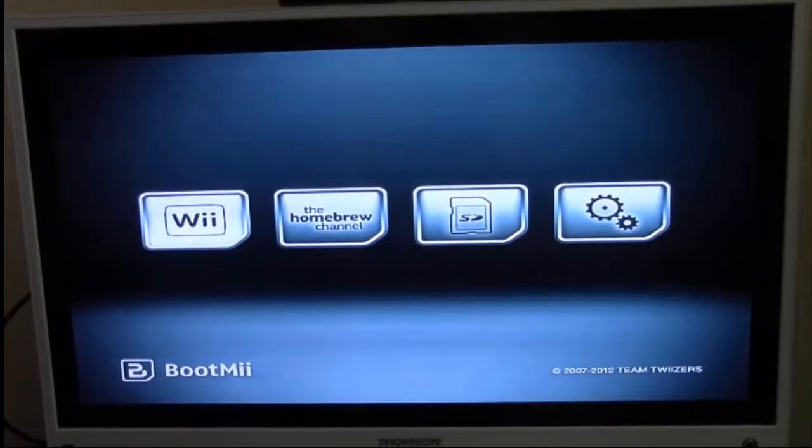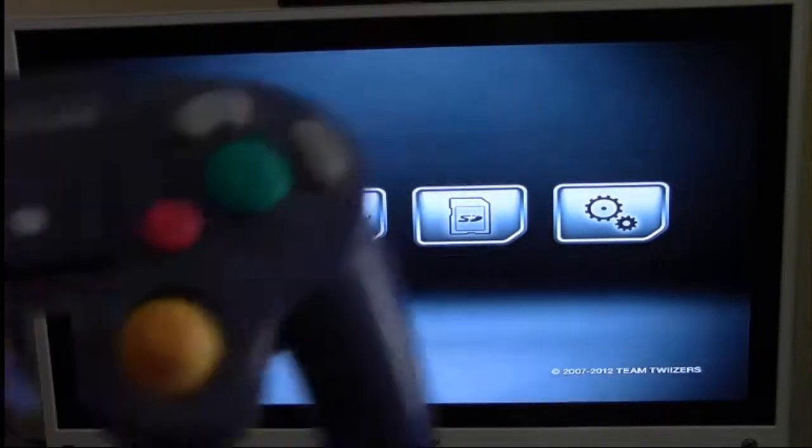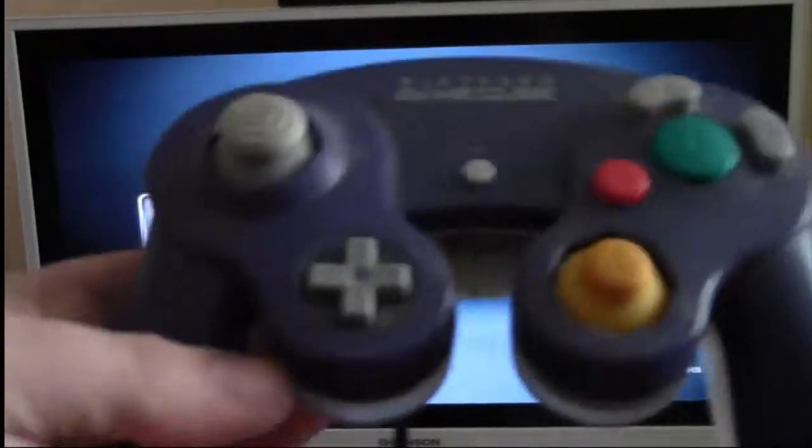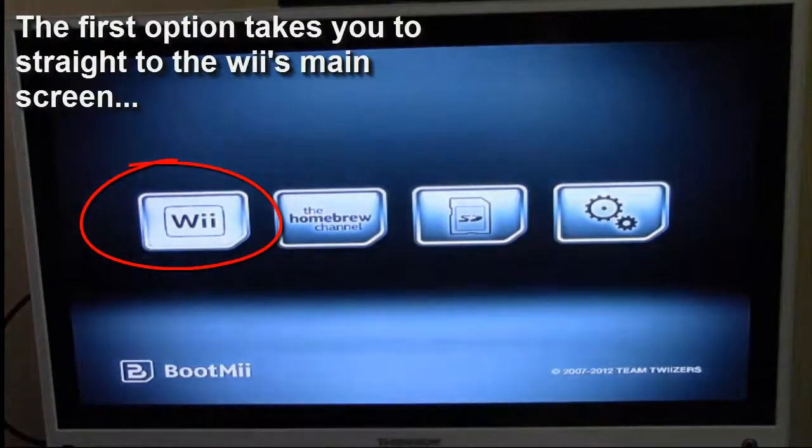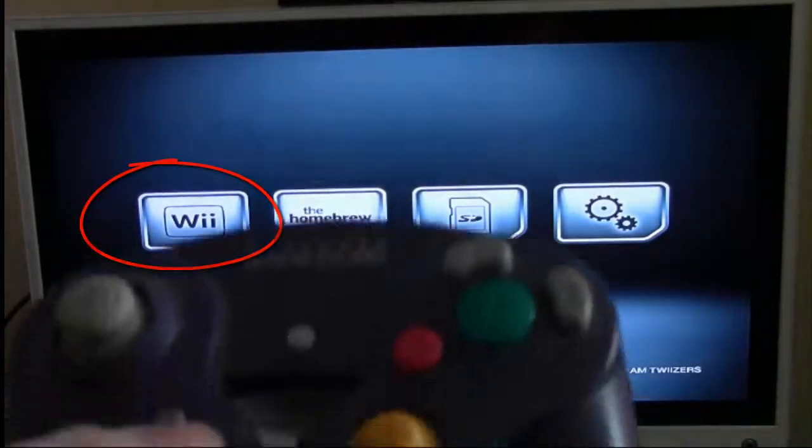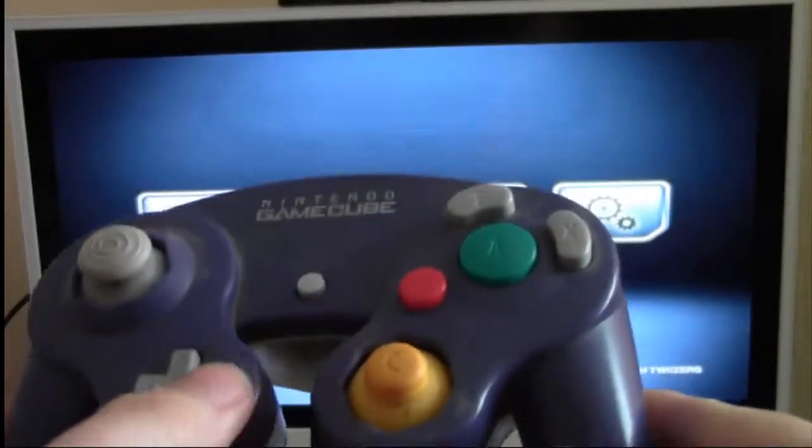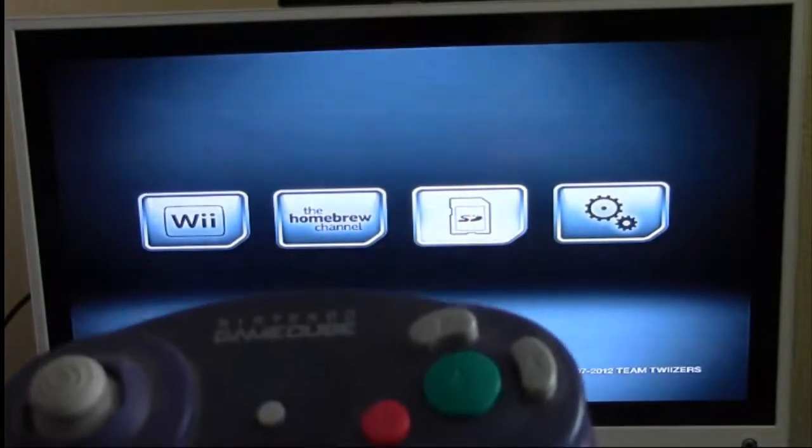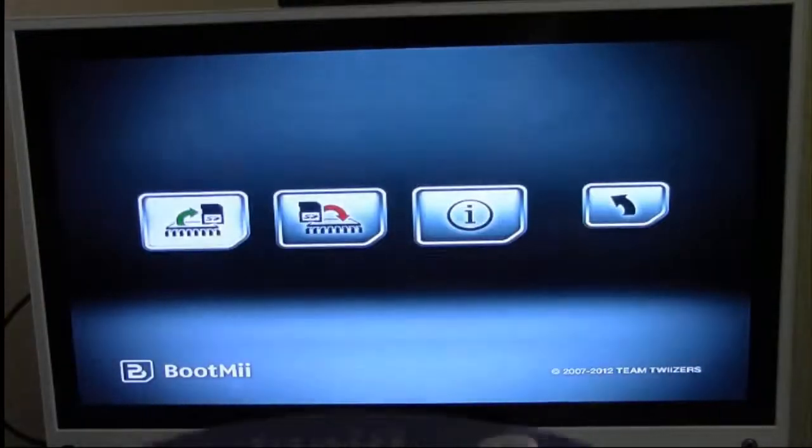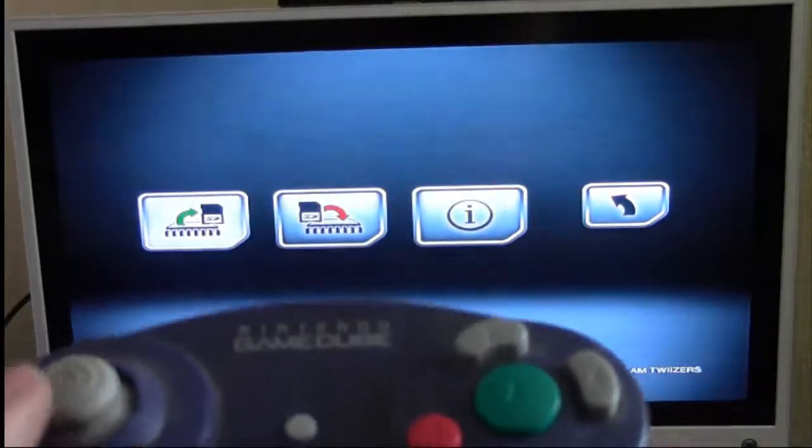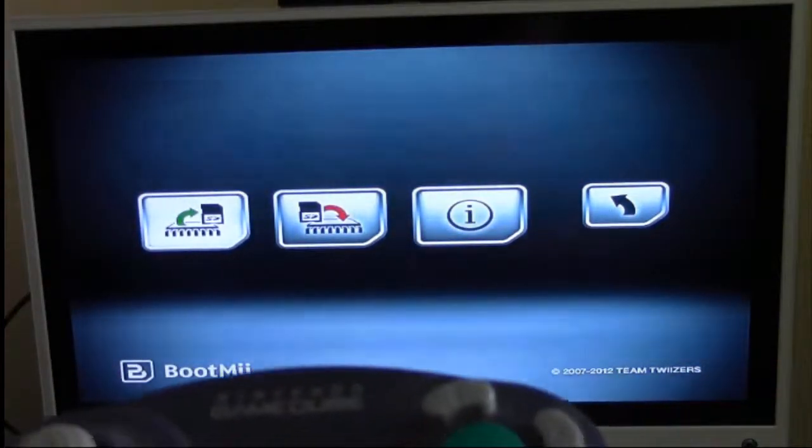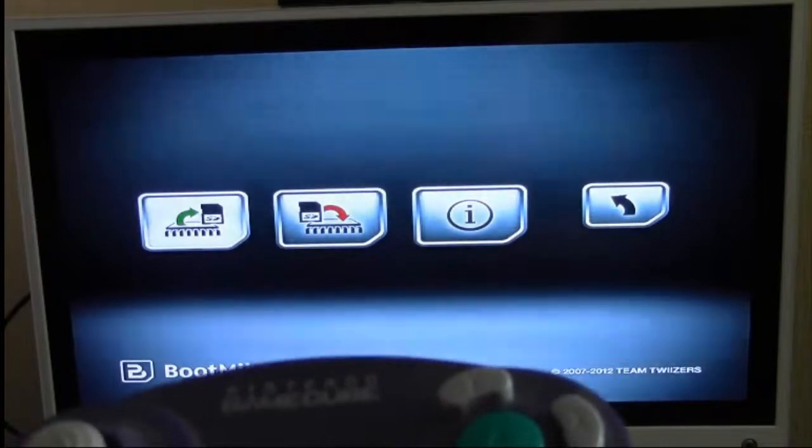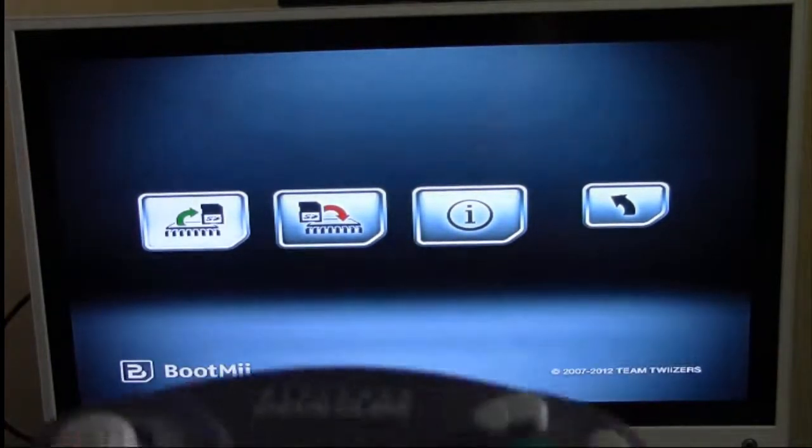Remember, you'll need a GameCube controller to move between the options on the BootMii menu. Use the directional buttons to move between options. The first option with the green arrow lets you back up your Wii's NAND chip just in case anything goes wrong.